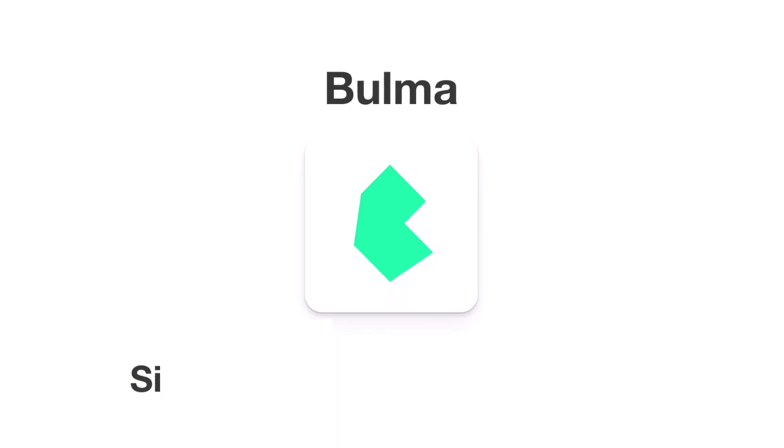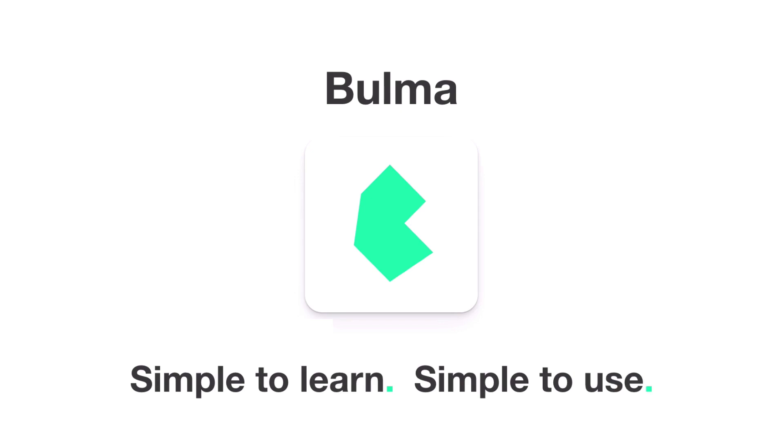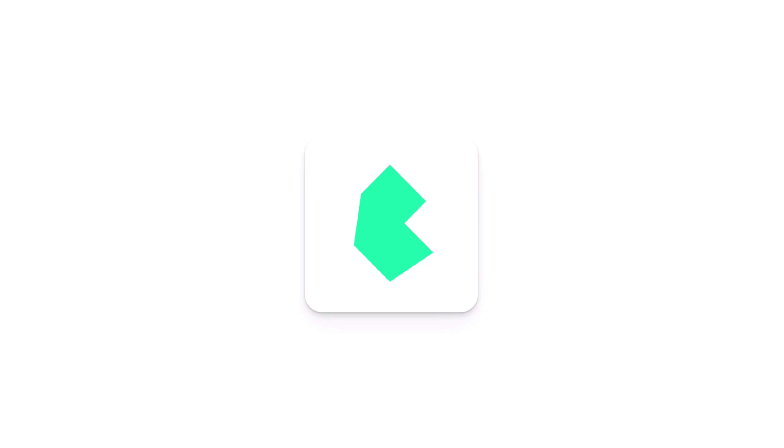Fortunately, there's Bulma, a CSS framework that's simple to learn and simple to use. Let's take a look at some of the key reasons why working with Bulma is so great.